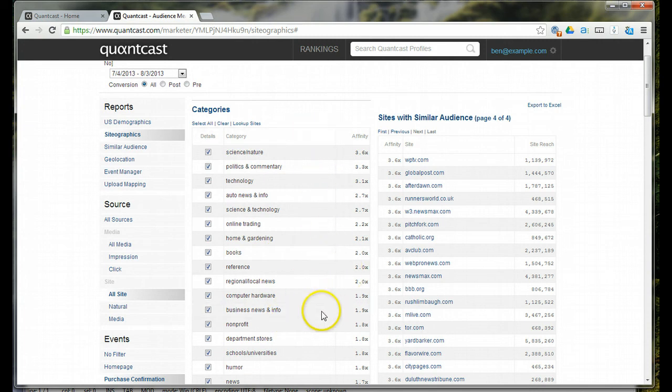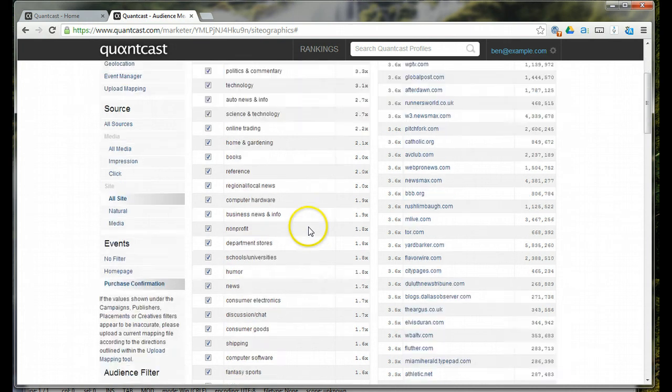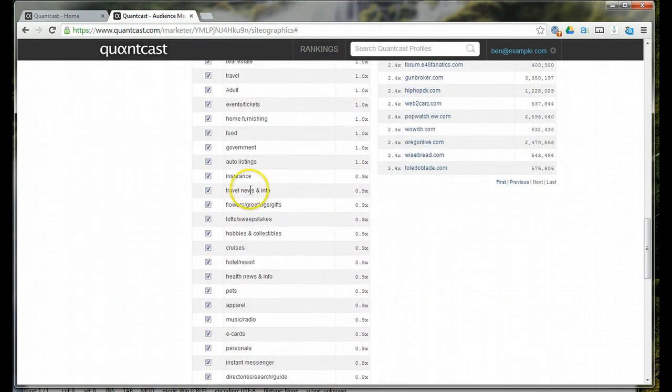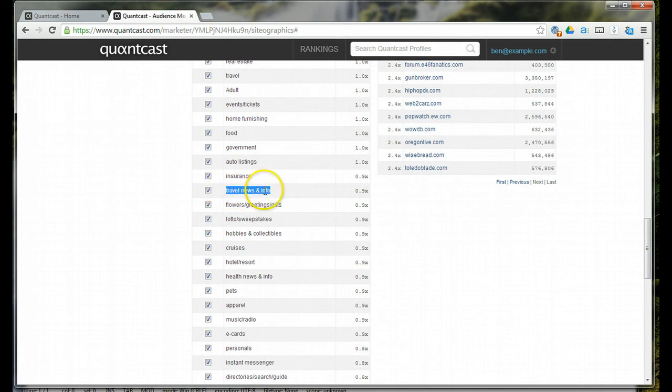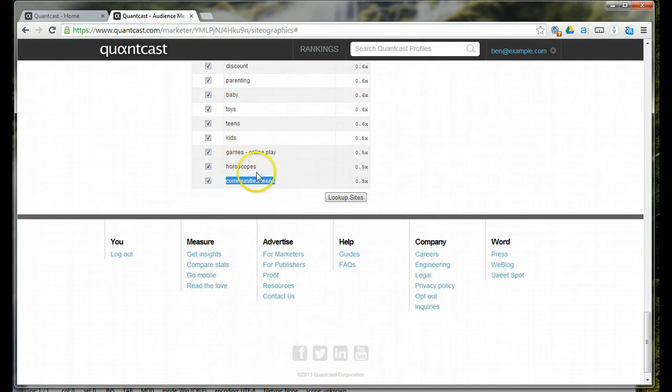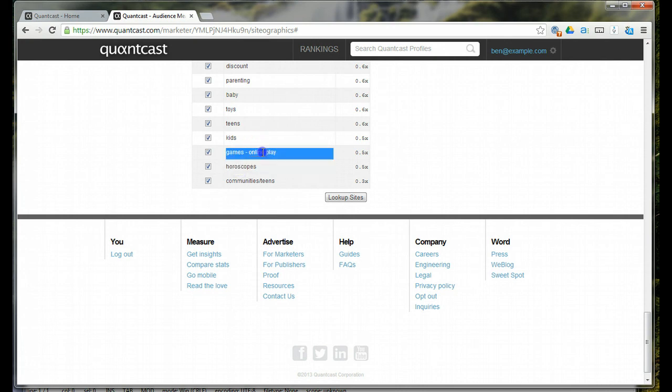You can just see different affinities here. People are interested in computer hardware, business news and info. And then we come down, you come to the bottom of the list, it starts to show negative affinities. My client segment is less likely to travel or to read travel-related news online than the average internet browser.